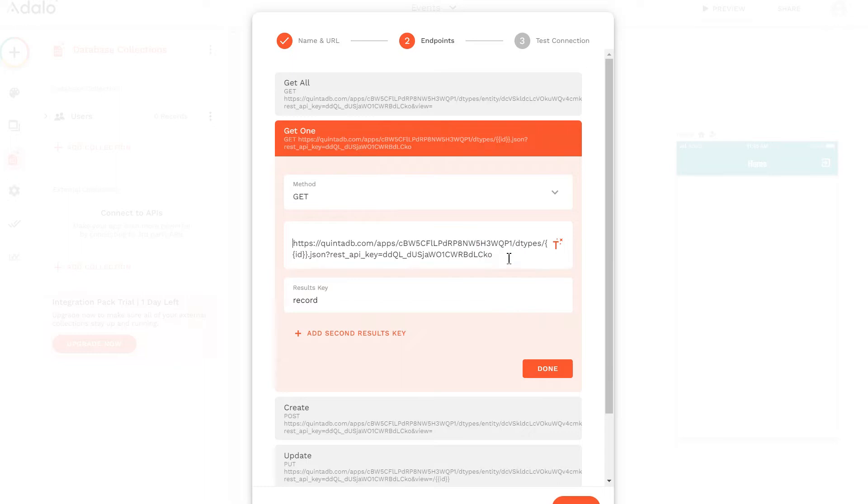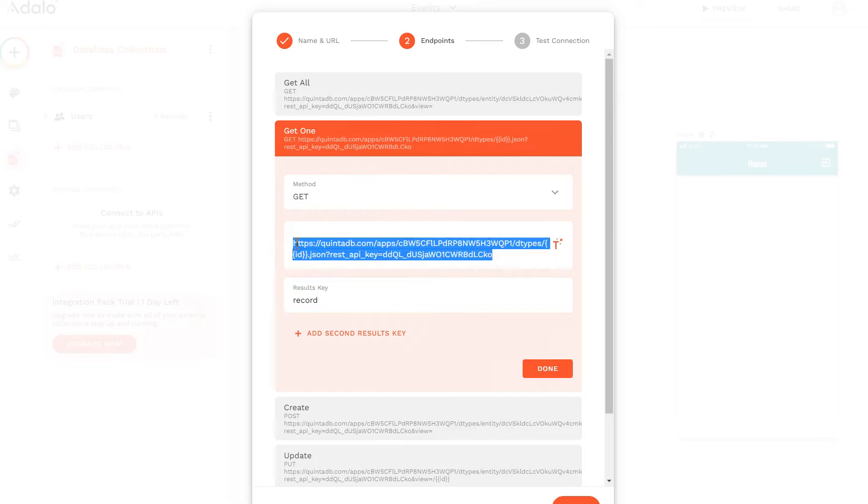For convenience, you can copy this URL, since we will use it for update and delete records requests.